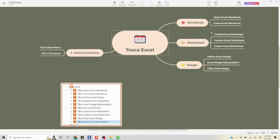In the next video we are going to talk about how to define an Excel range, how to put in data, how to update data — everything around data input and output within Excel. Thank you very much. If you like the video, do like, share, and subscribe, and have a great day. Bye.